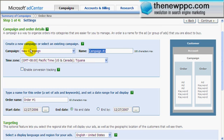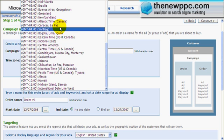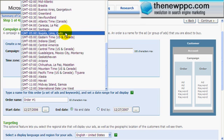Campaign name: Tattoo Designs. Pacific Time — you can set it to your time if you want. What I usually do is if I'm promoting ClickBank and they're on Pacific, then I'll do Pacific. If I'm promoting any other network, I always try to find out where they are so that it matches up.